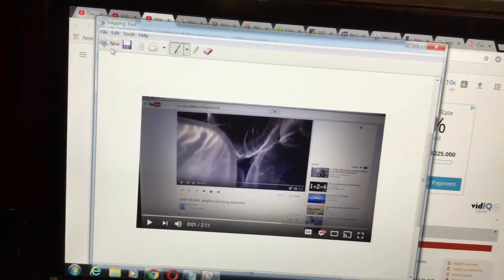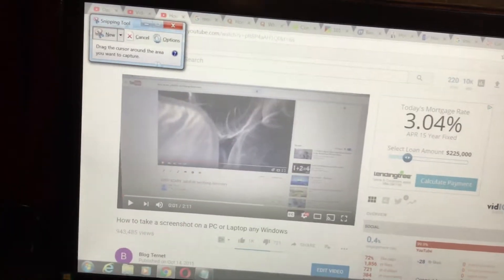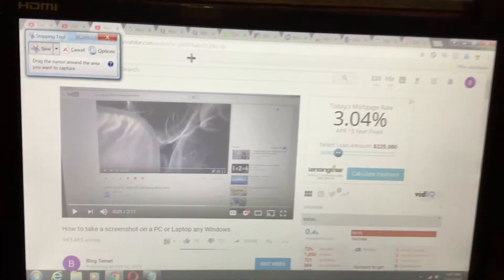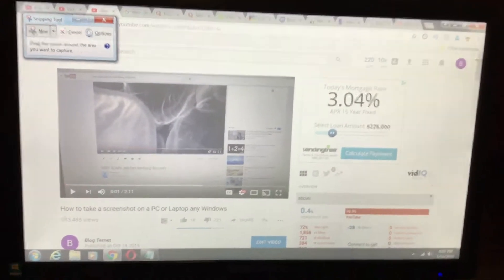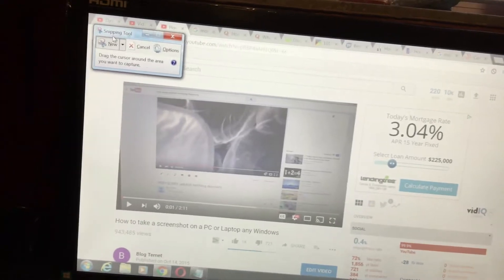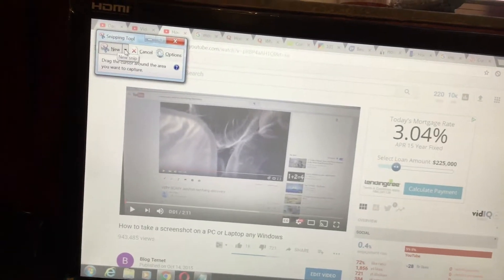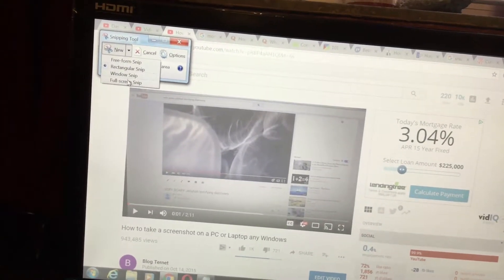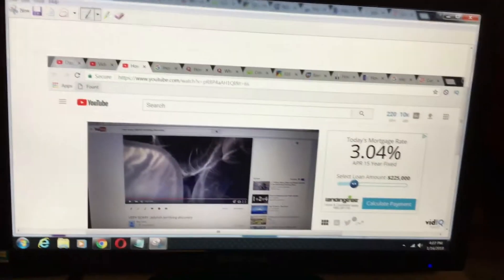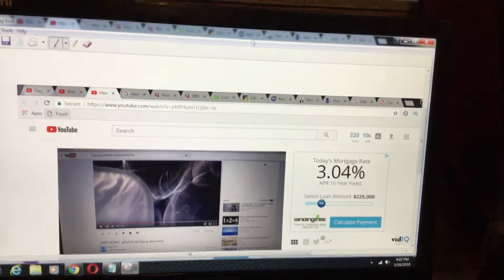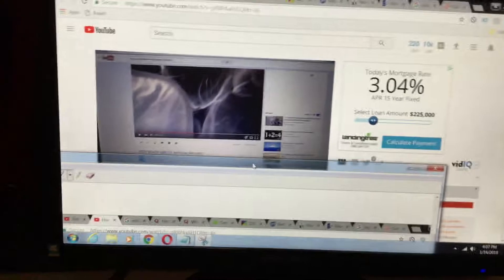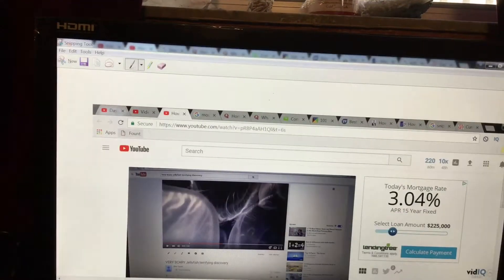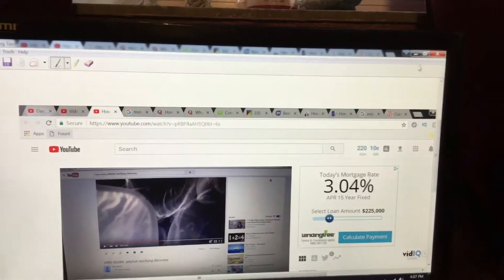Another thing that you can actually do is, let's say you want to capture the whole page or your full browser. So what you do is full screen snip and boom! See? It actually captures your whole page.